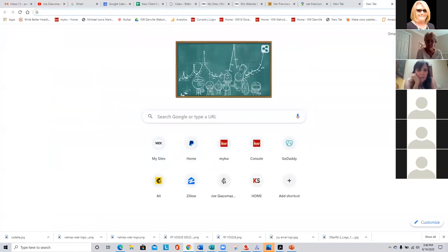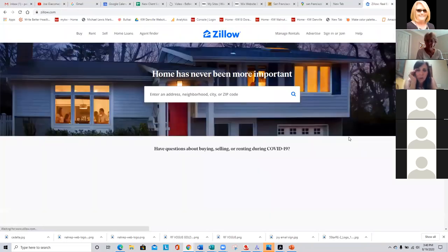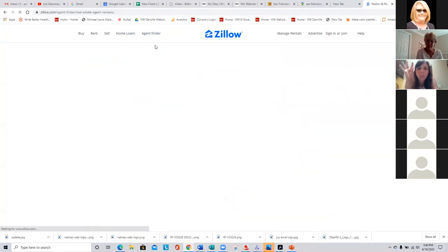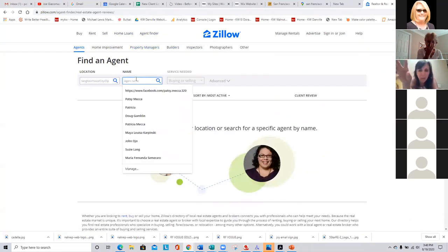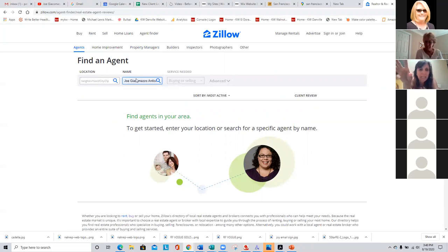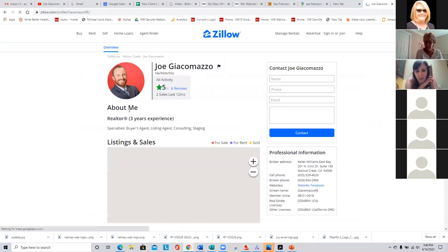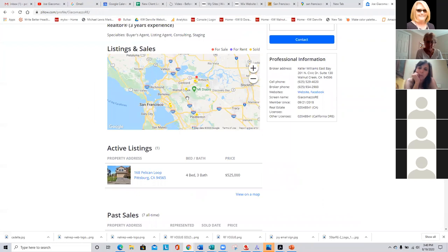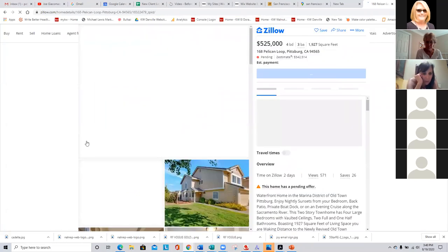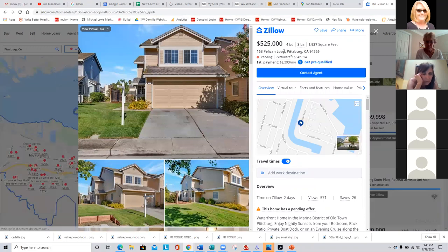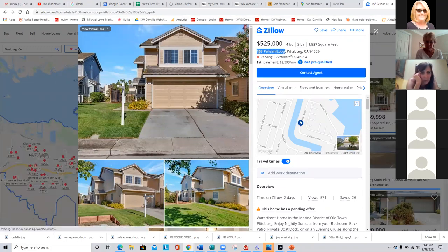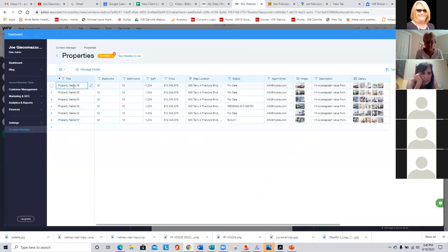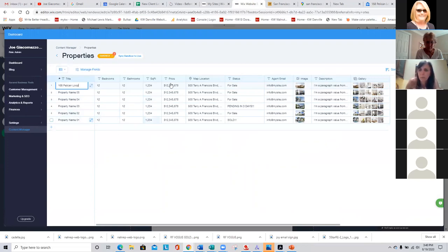Let me go over here — I have a quick question regarding the landing page that we added to our featured property page. This is a different tab, correct? This is a dynamic page. Okay. Joe has a new listing on 168 Pelican Loop. So I'm going to go over and grab that, and I'm going to change this entry name to 'Pelican Loop.'